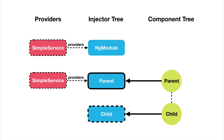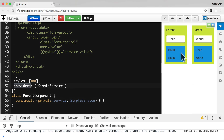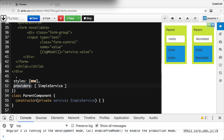When the ChildComponent requests SimpleService, it's not configured on the child, so it forwards the request to its parent injector. The parent injector returns the same instance of SimpleService that the parent itself uses. That's why parent and child share one instance, but both ParentComponent instances have separate instances of SimpleService and therefore don't share data between themselves.